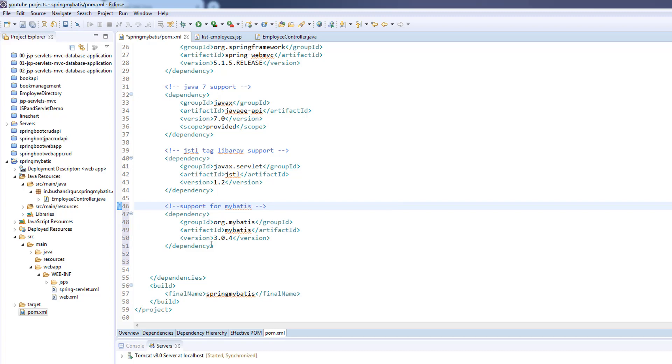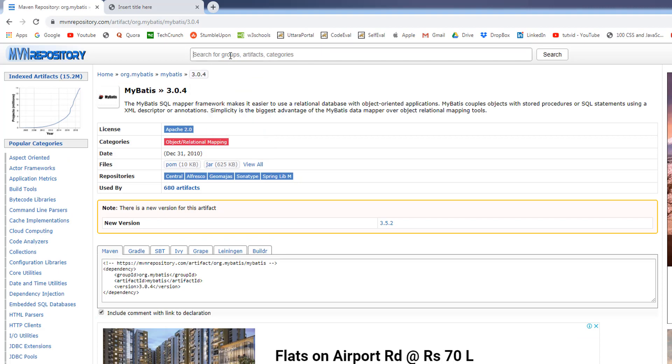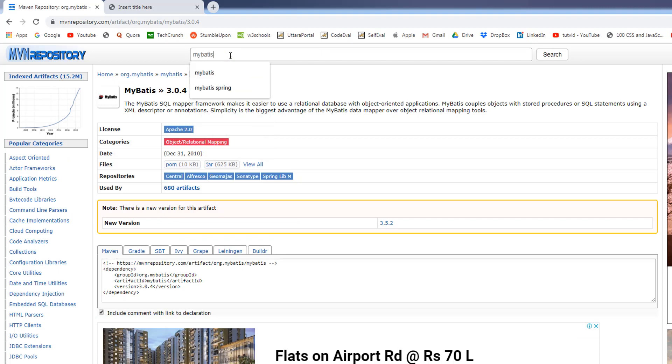Next, we are going to add the Spring and MyBatis integration Maven dependency. I'll go to the Maven repository and search for MyBatis Spring.